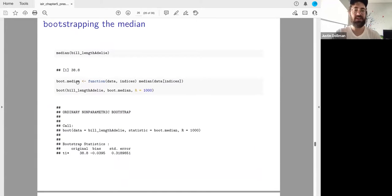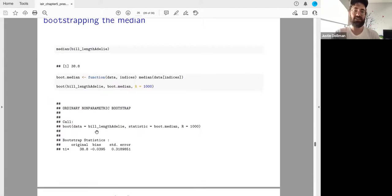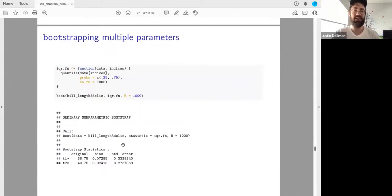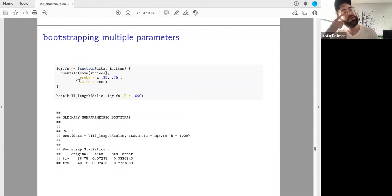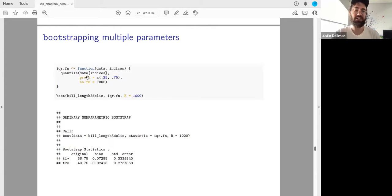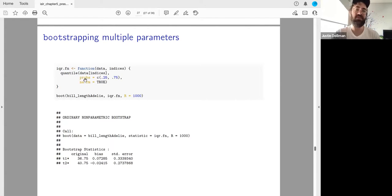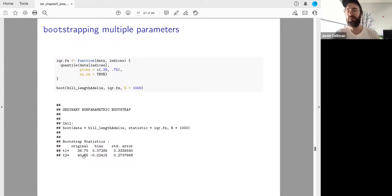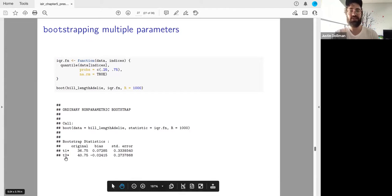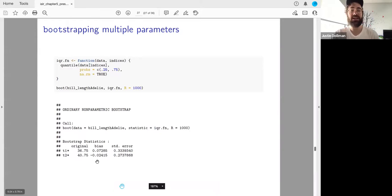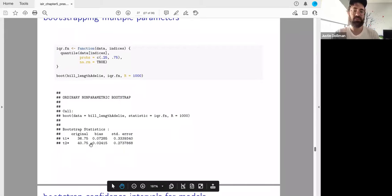For the median: we have a median of 38.8 in the dataset. You create a custom function that takes data and indices and returns the median, and you get a nice little standard error estimate. You can also give it a function that returns multiple statistics at once — for example, using quantile() to get the 25th and 75th percentiles simultaneously. Bootstrap can return multiple statistics at once, though the print output labeling isn't super helpful; you can tidy() it for a cleaner tibble.